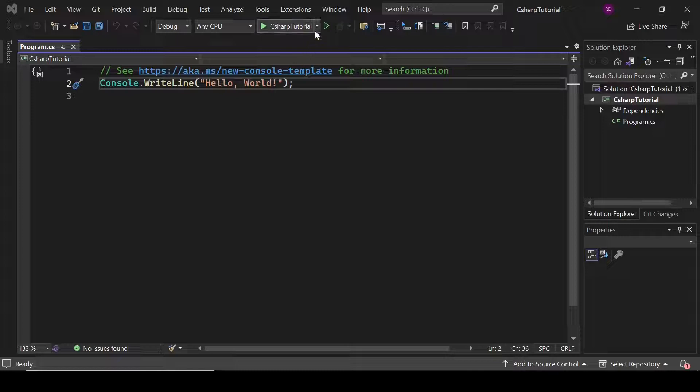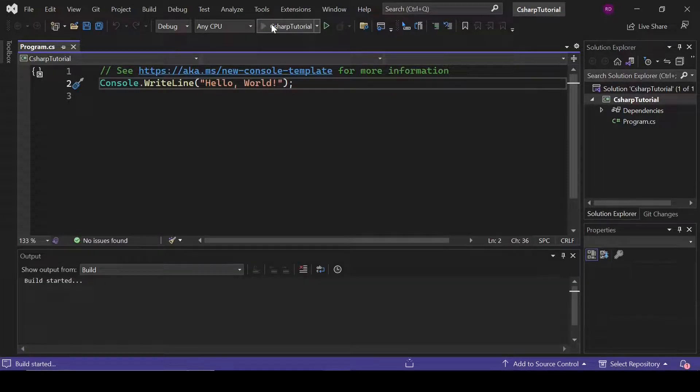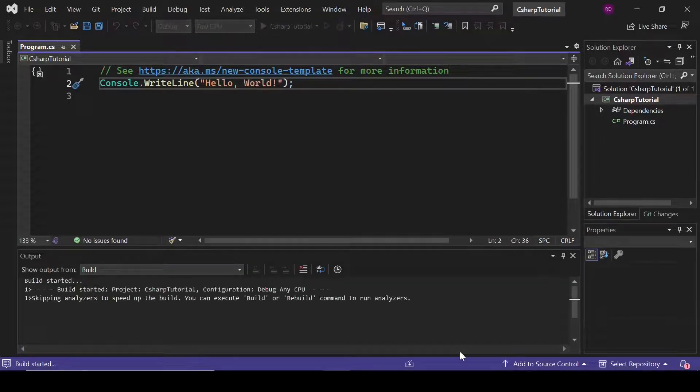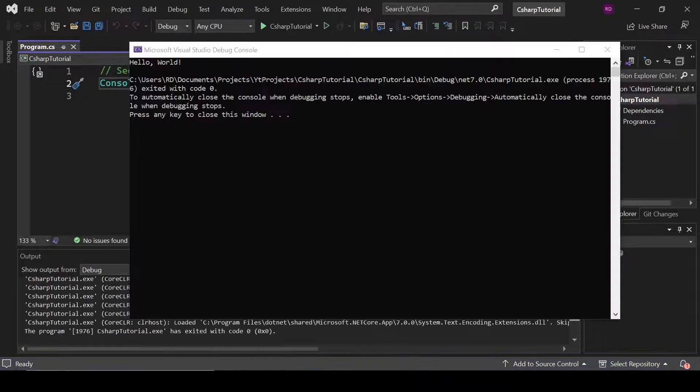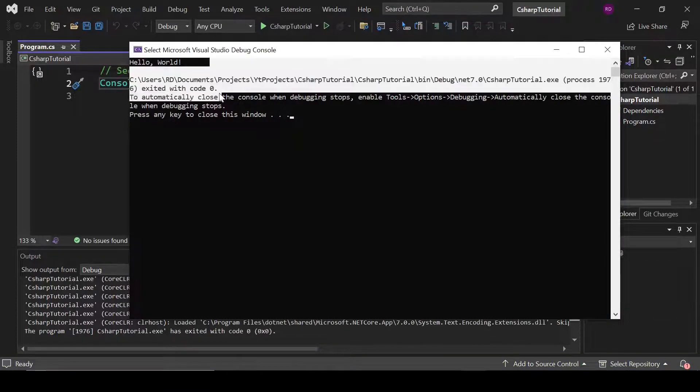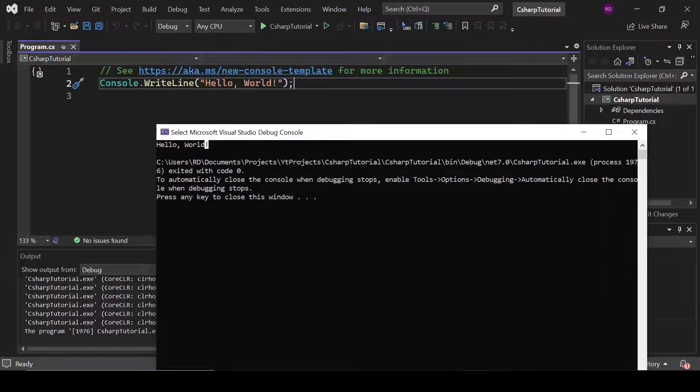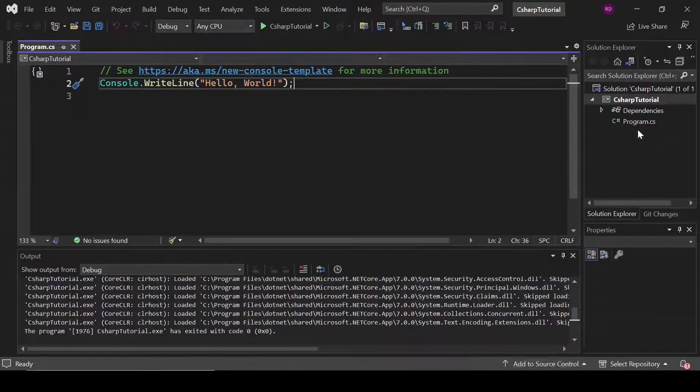For running this project, you have to click on this icon. Then click here. And this is the output of this program: Hello world, which is written here. Hello world. That's it.